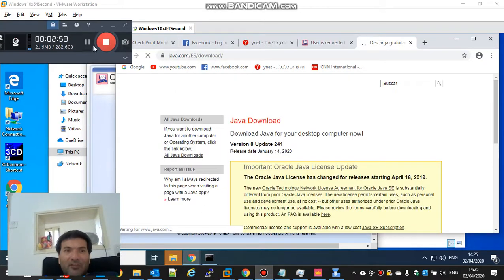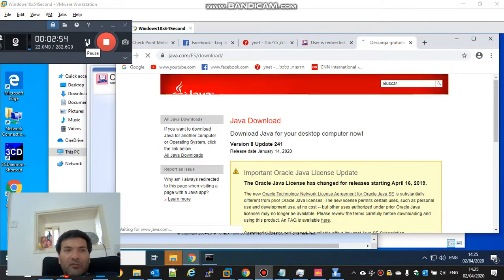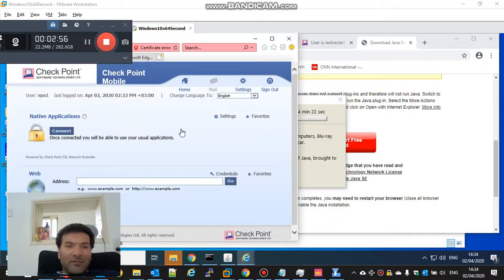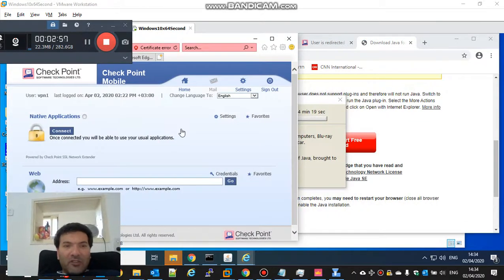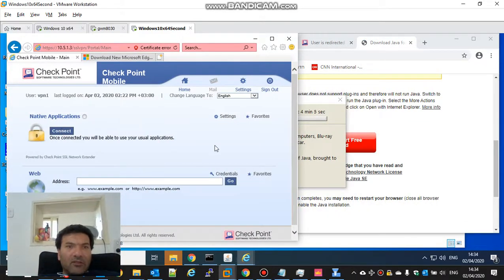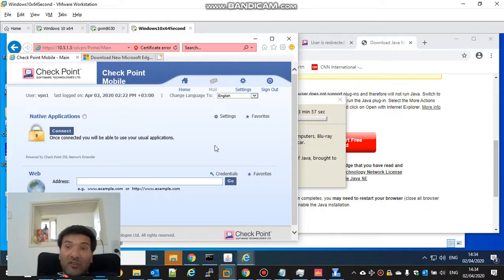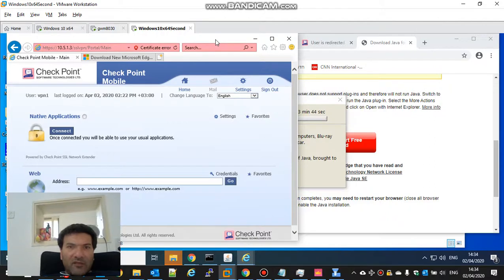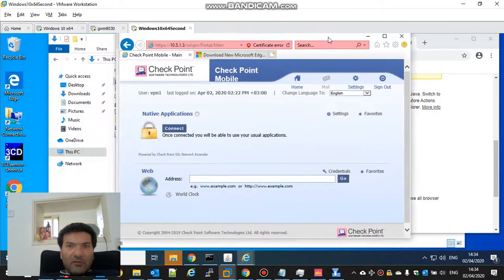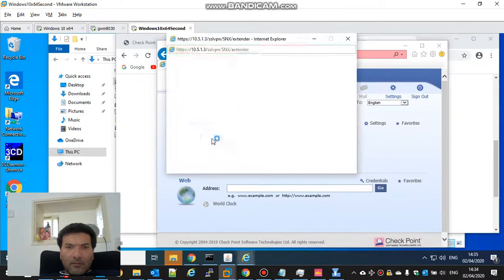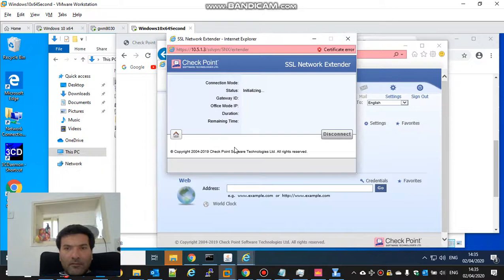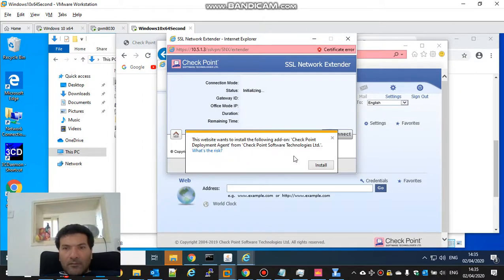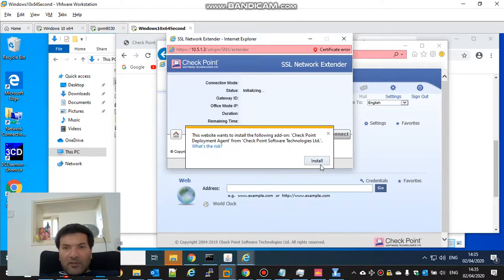One minute to have a phone call. Okay, we will try to connect with Explorer because Java is not supported on Chrome. So let's see if it works. And we'll do here install.